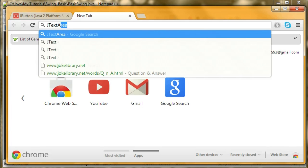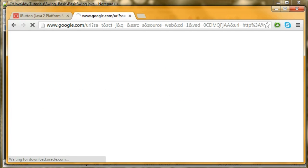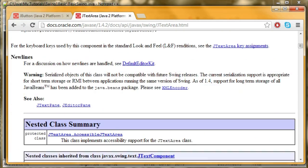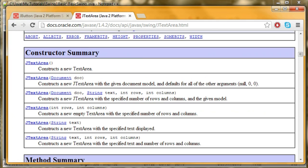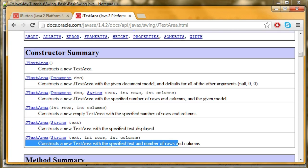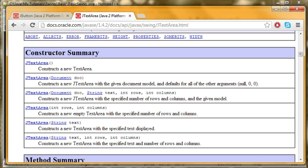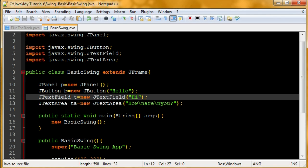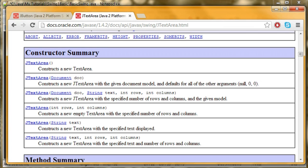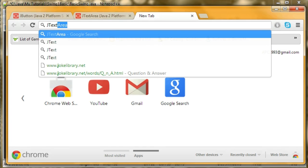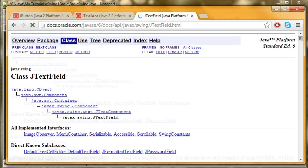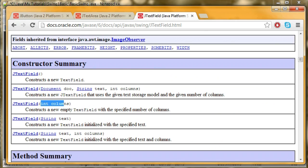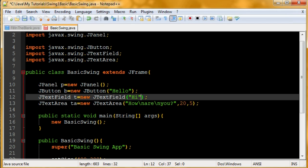J text area. Here's the list of constructors. Here's the one I think I'm going to use. Text and rows and columns. I'll give it 20 rows, 5 columns. And text field, I can say text and columns. I think I'll use this one. That's 20 columns. It's very important that you know how to look these things up.